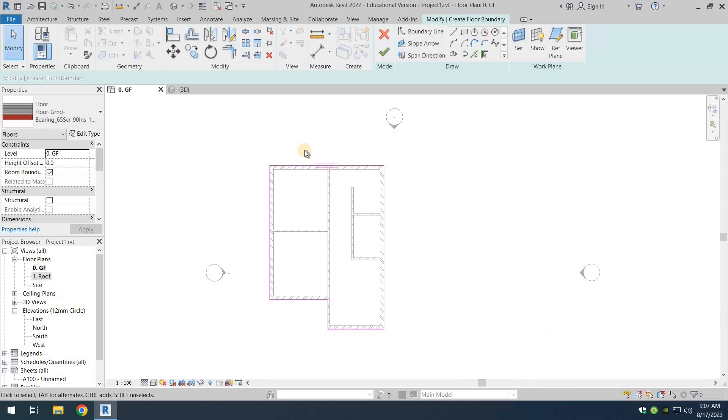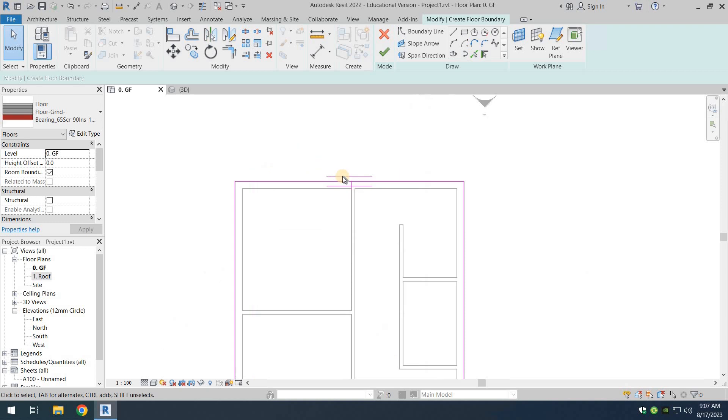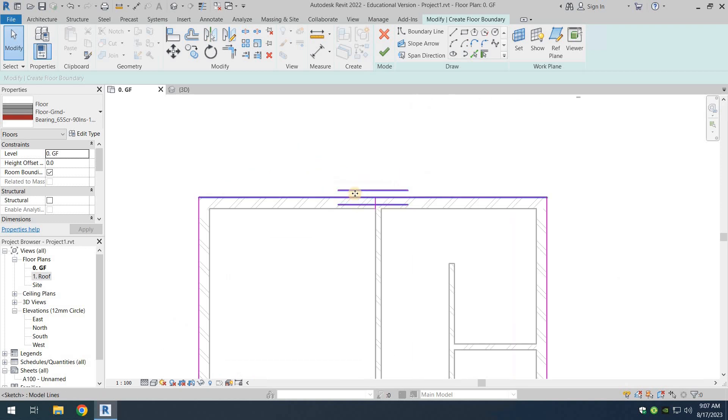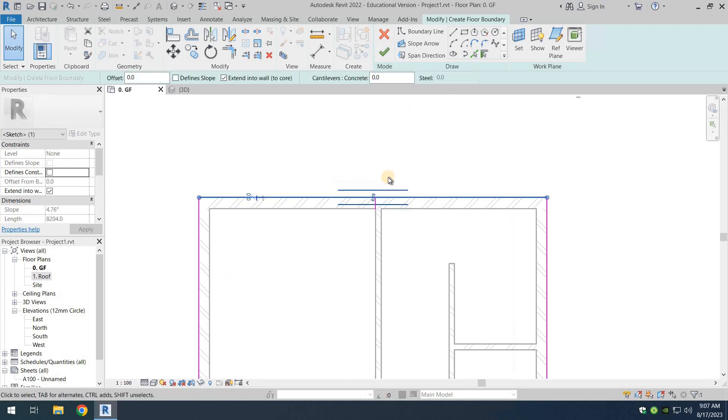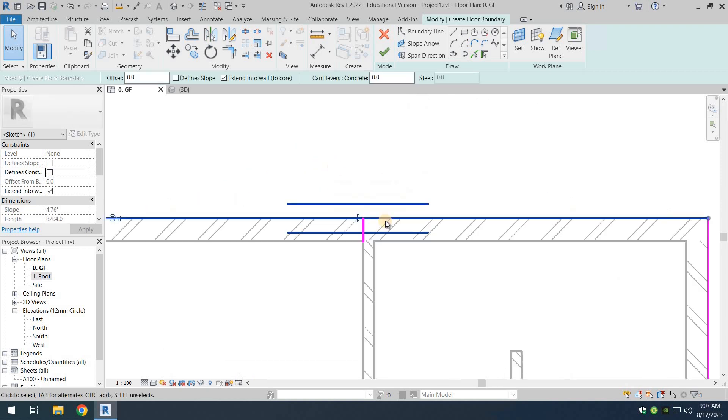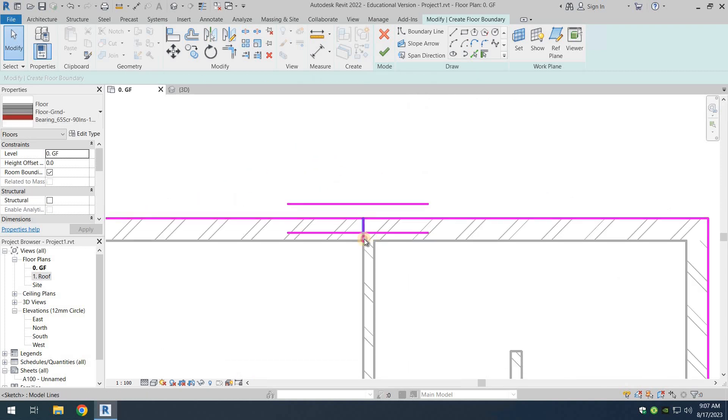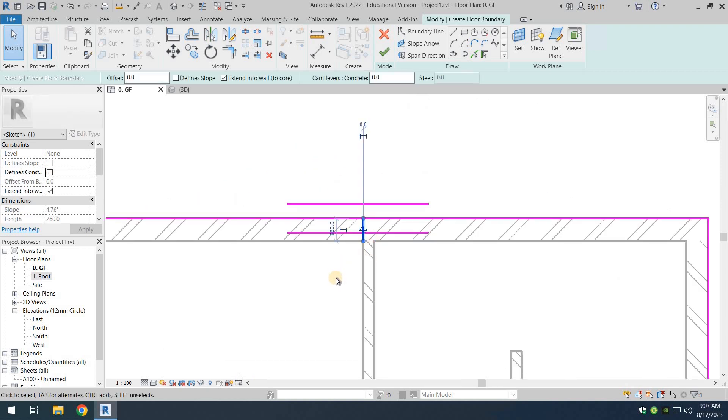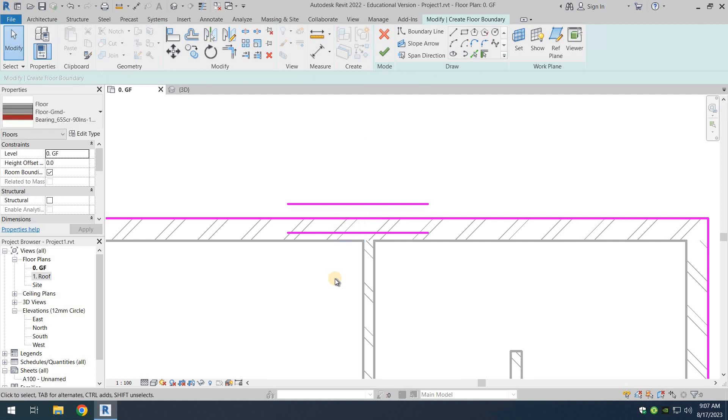Right over here, you can see that there is another line that has remained. Just select that line and press on the delete key of your keyboard. There you go.